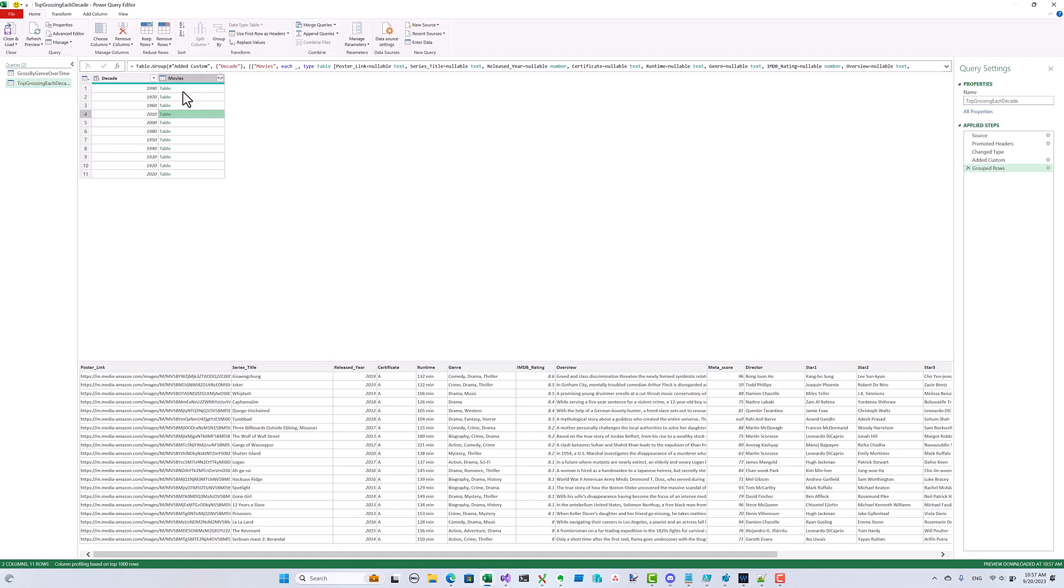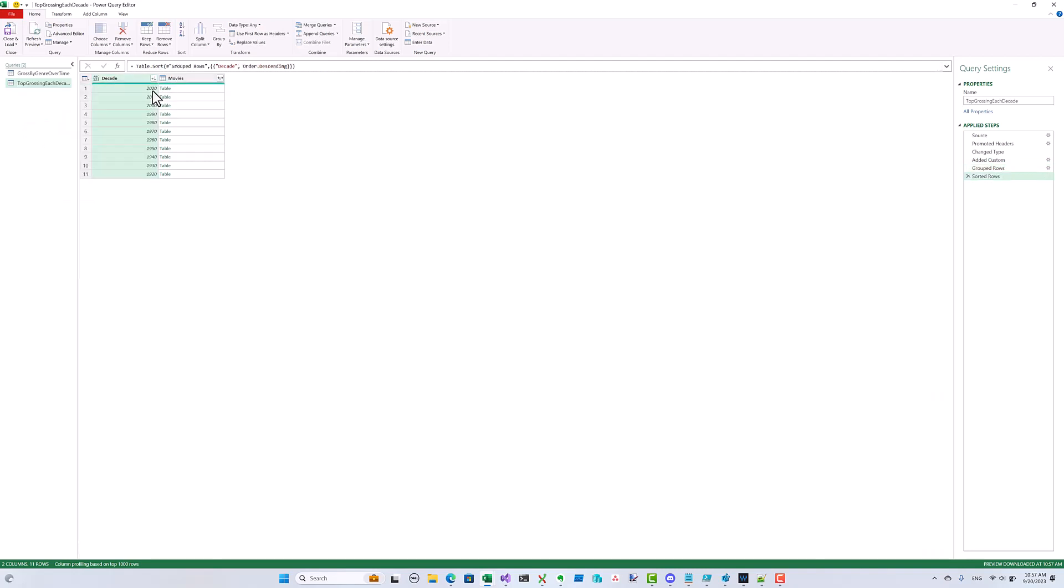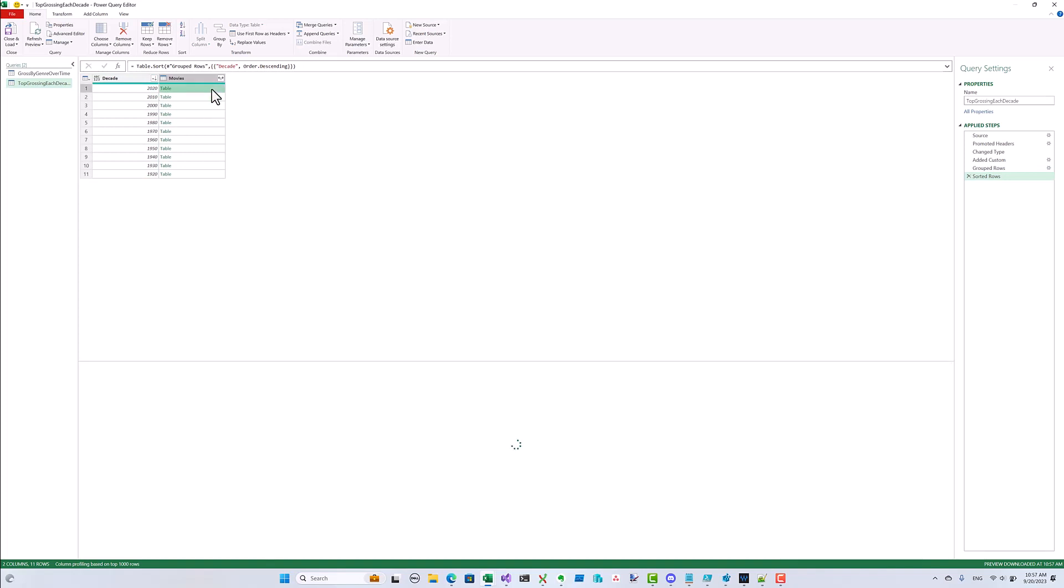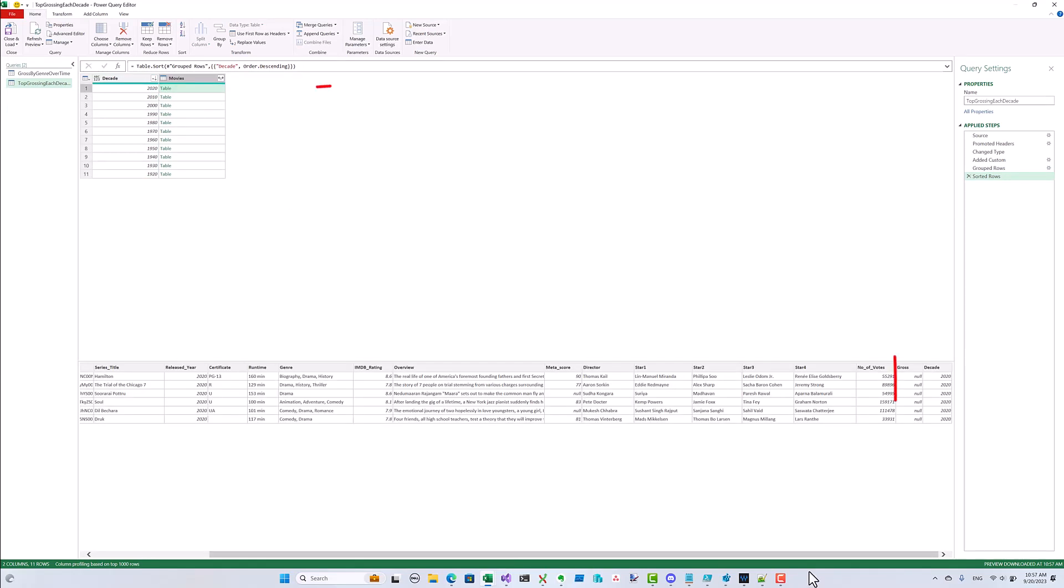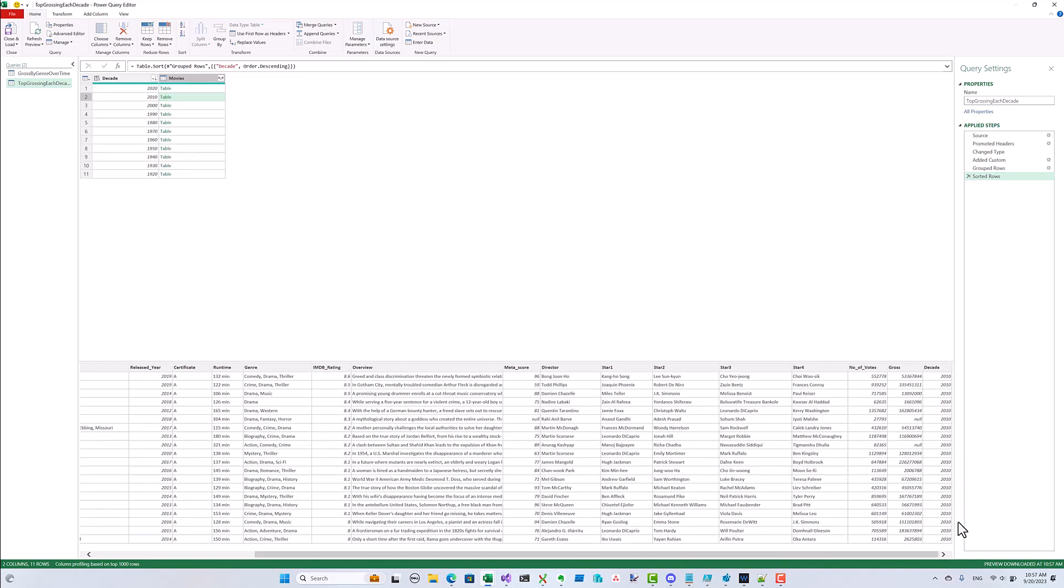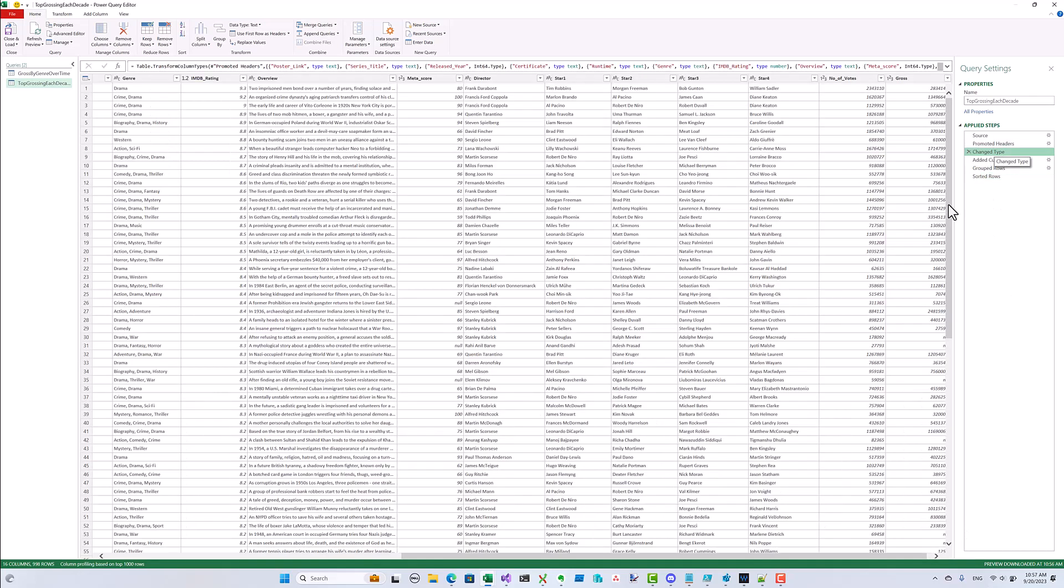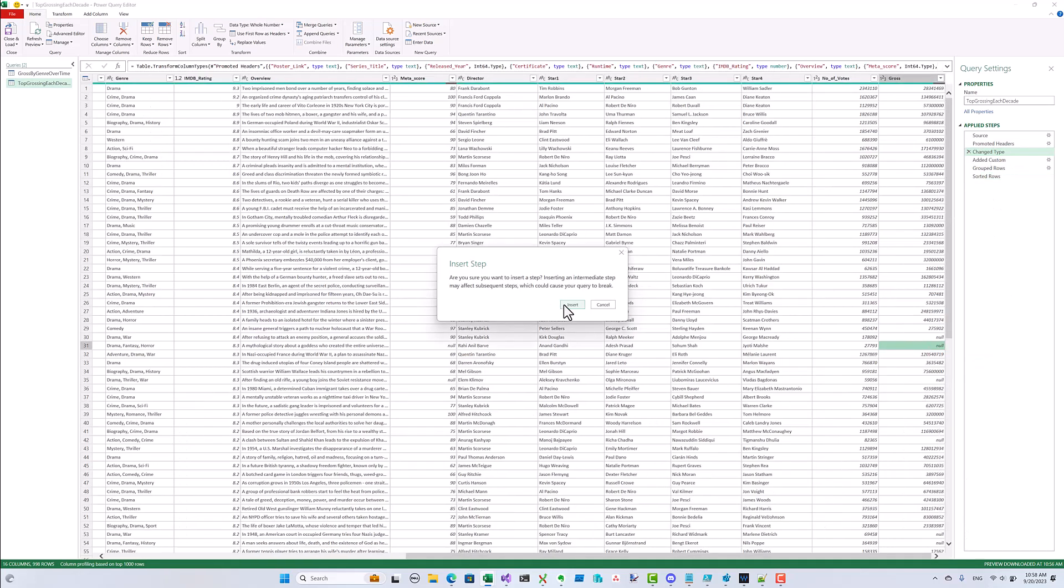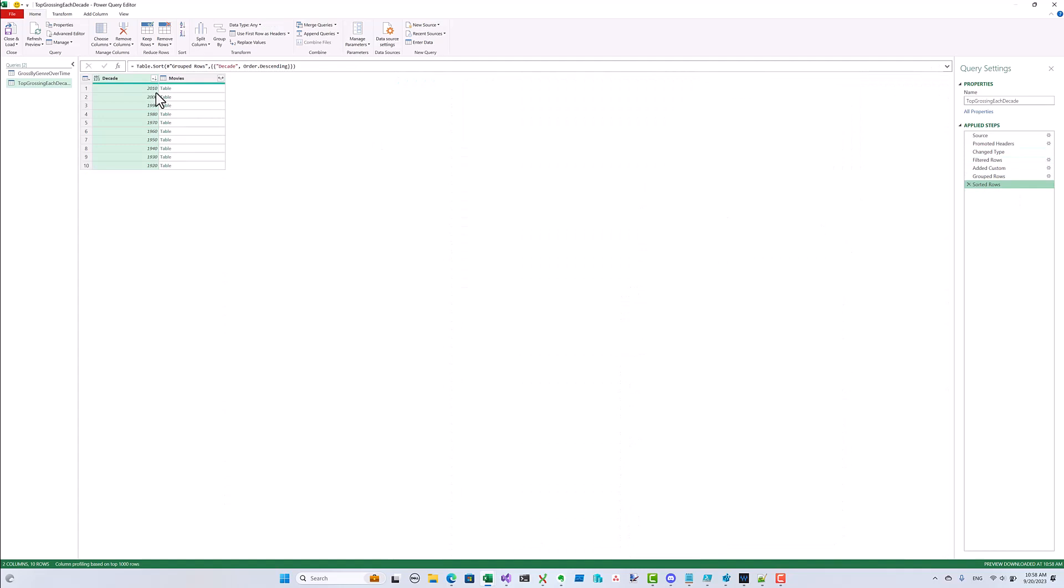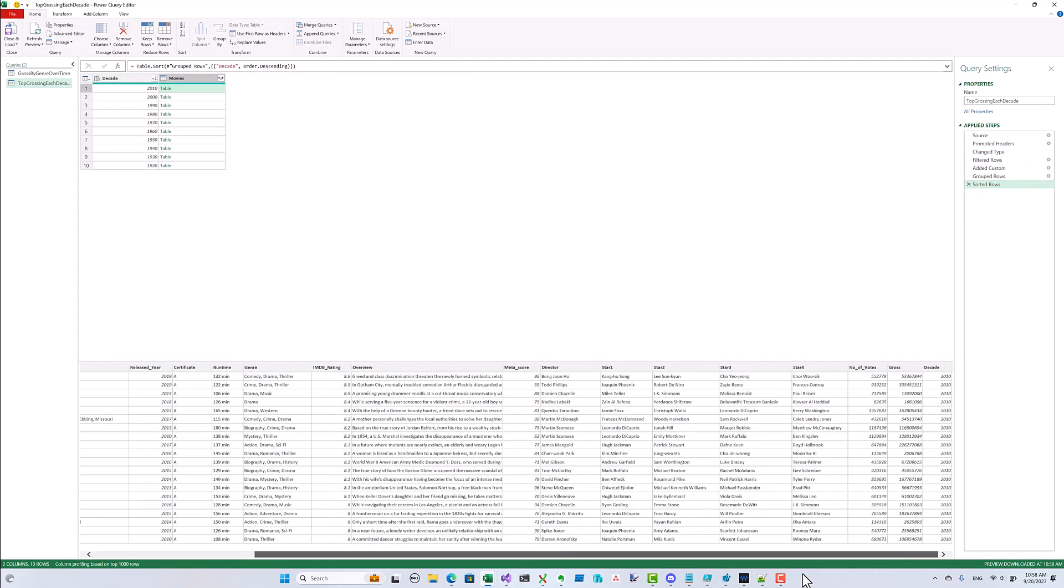Before I can do that though, I notice that some of the newer movies don't have a gross amount at all. Since we can't rank them by gross revenue, we'll just get rid of them. I'll insert a step to do that. Once we do that, we lose the movies in the 2020 decade since we don't have the revenue data for them. We just can't use them.